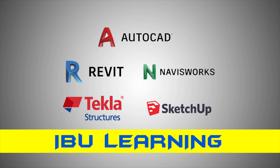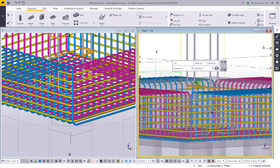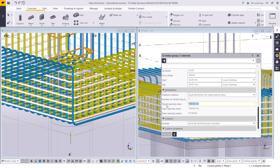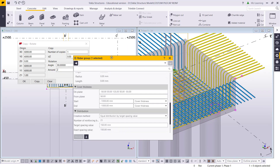How are you guys? This is iViewler, the place to develop your Tekla skills. Today's video I am going to show you how you can make custom reinforcement for the pile cap.